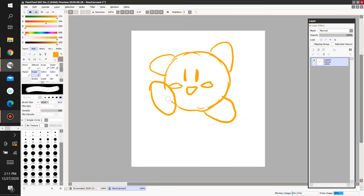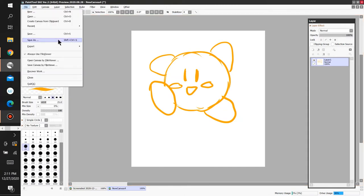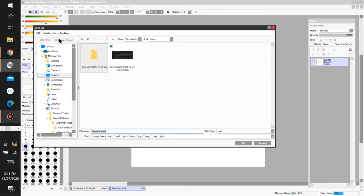So, there we have a cute Kirby, right? Now, to save it, click on File, and Save As. Because there's no existing file for your current artwork, so you always have to click Save As the first time you're trying to save.